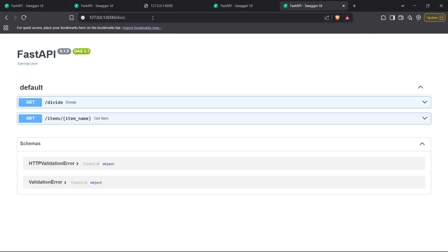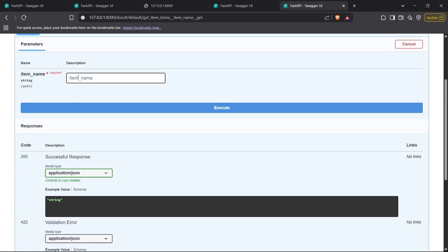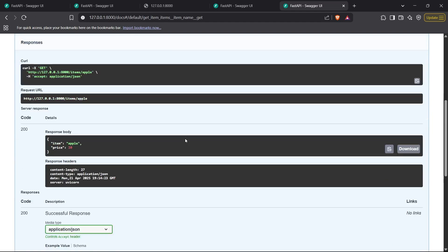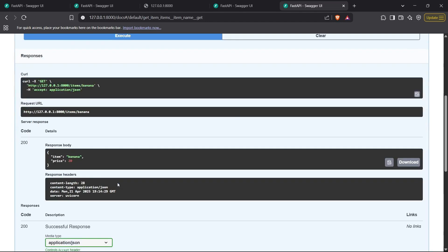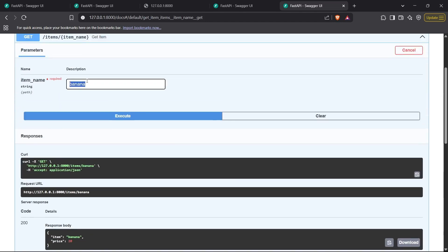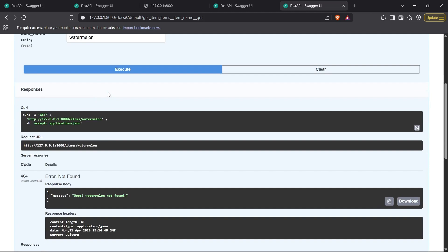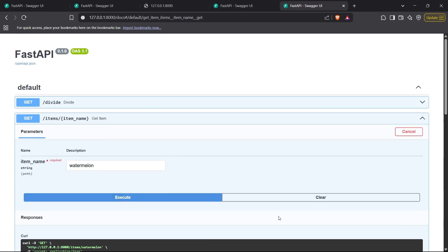The app is ready. Let's go to the docs — we now have the new endpoint. For item name 'apple', we get apple with price 10. For 'banana', it also returns correctly. But for something we don't have, like 'watermelon', we get a 404 status code and the dynamic message 'Oops, watermelon not found'. That's how simple it is to make customized exceptions in FastAPI and make them dynamic using variables inside your requests. Thanks for watching!